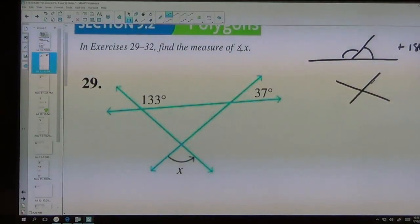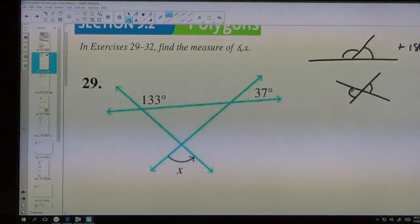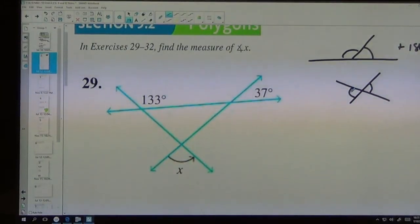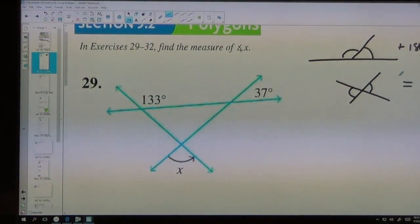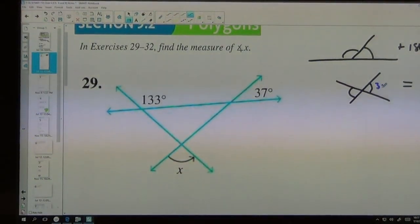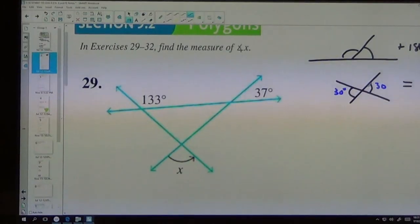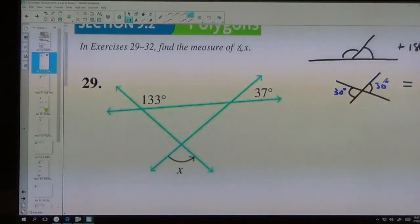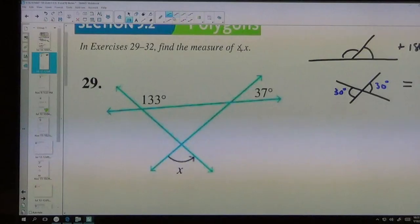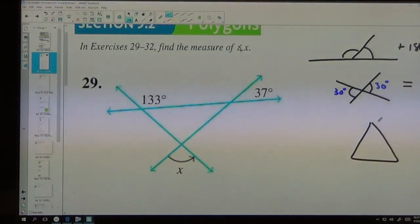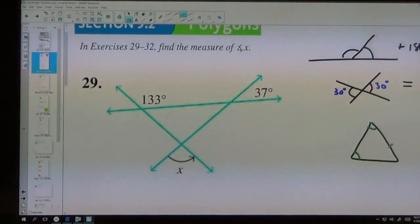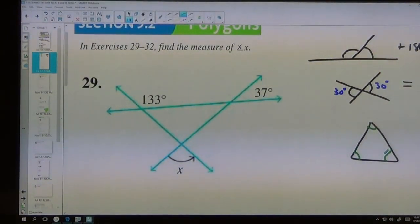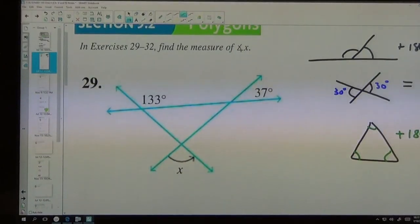Second, if you have two angles that are diagonally across from each other, they're equal to each other. So if this one's 30 degrees, then we know this one's 30 degrees. The third rule we haven't talked about yet is that if you have a triangle, the inside angles of a triangle all add up to 180 degrees.